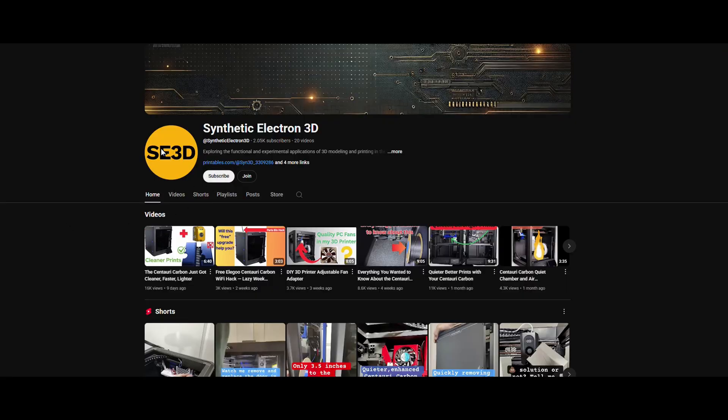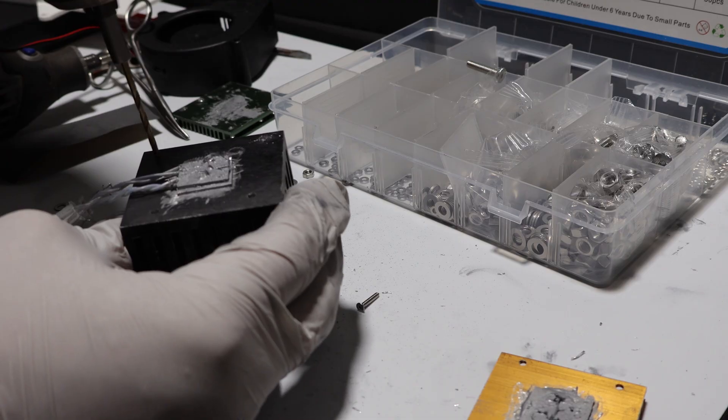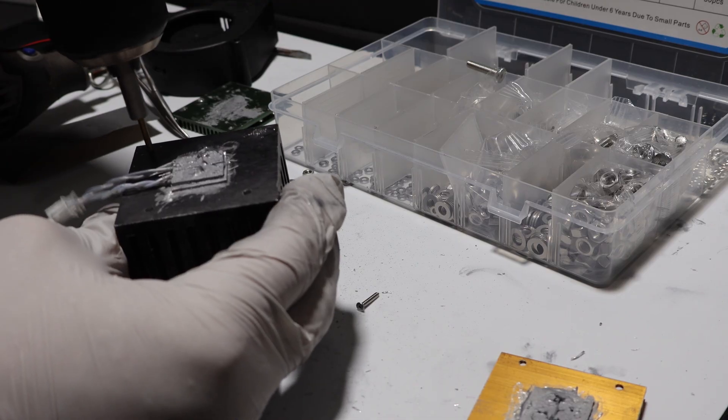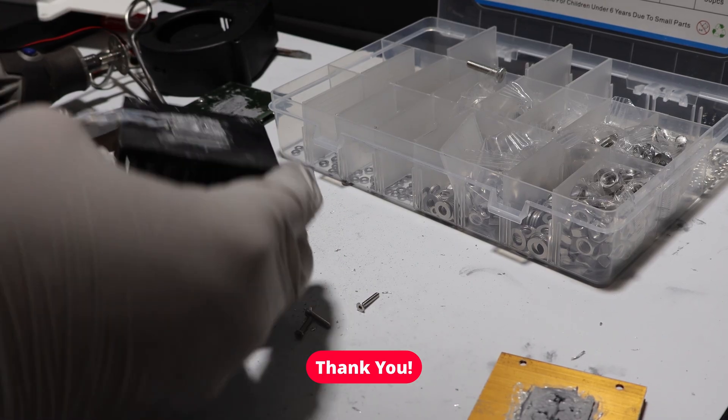Thanks. And if you found this useful or entertaining, don't forget to like and subscribe. Thank you.